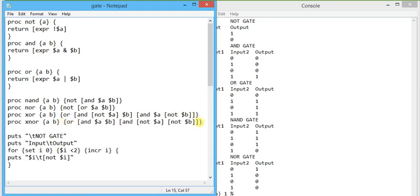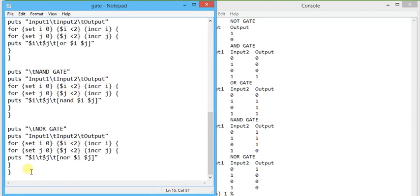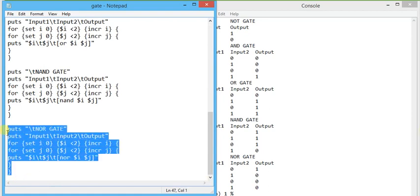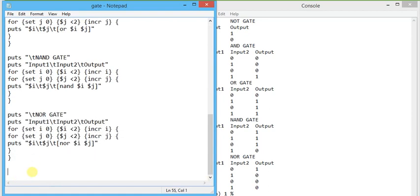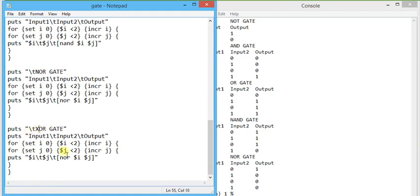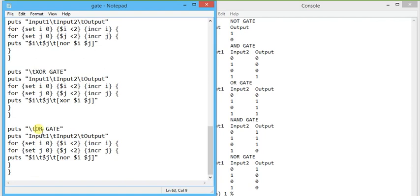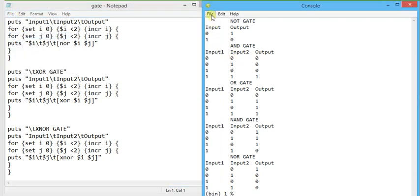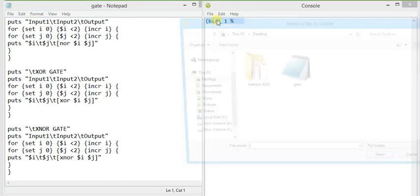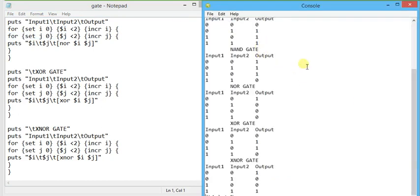From the main program, I copy the same two-input pattern and simply change the procedure name to 'xor' for XOR and 'xnor' for XNOR. After saving, I clear the console and source the gate.tcl file.